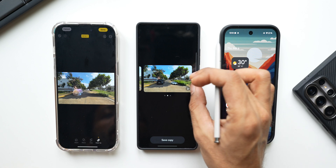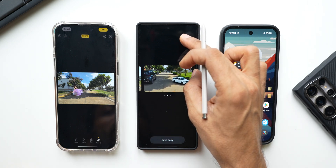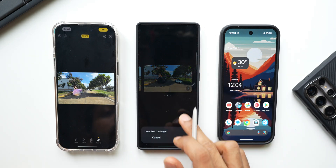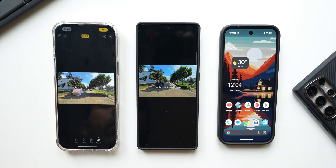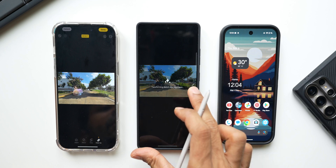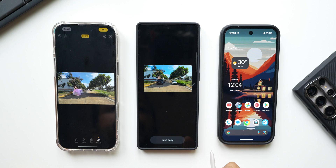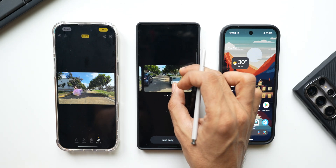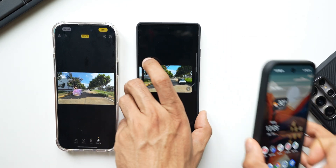I'll tap on generate. There we go — it has created a car, but it's very small and not really natural looking. I'll draw it more accurately and generate again. Now the AI is recognizing it as a car and placing a car right there. It's definitely a little better, but not perfect yet because we have to manually draw it.